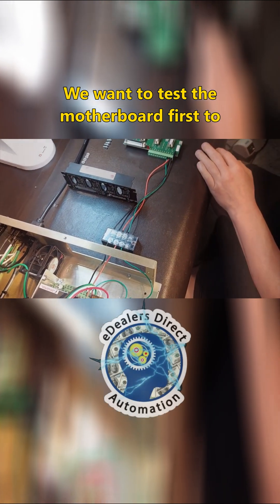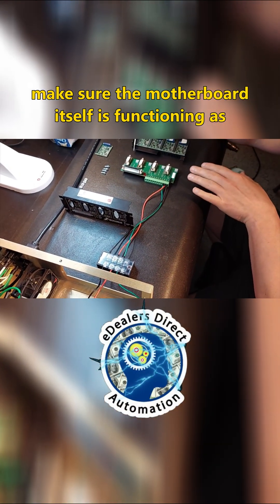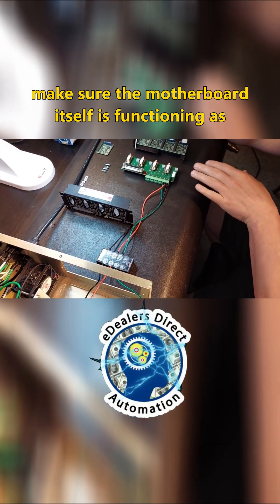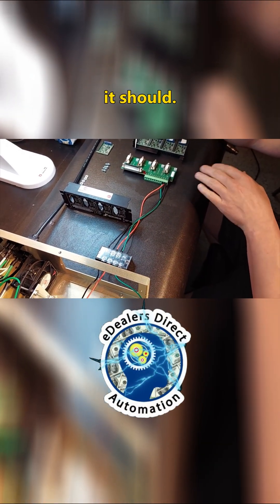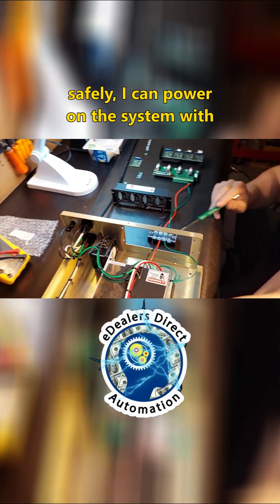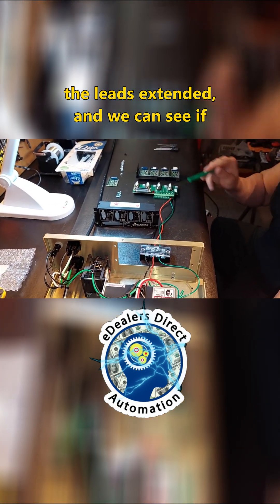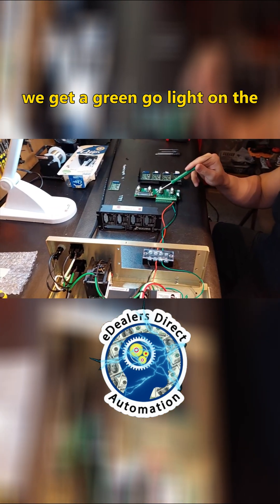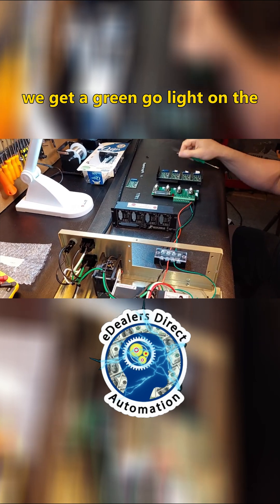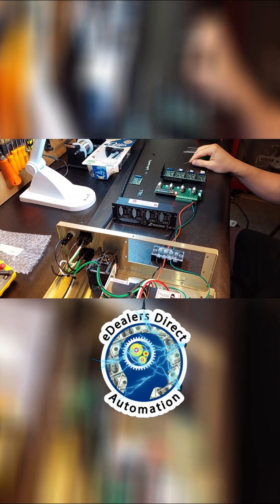We want to test the motherboard first to make sure the motherboard itself is functioning as it should. So what I'm going to do now is safely power on the system with the leads extended and we can see if we get a green go light on the motherboard without any drives plugged in.